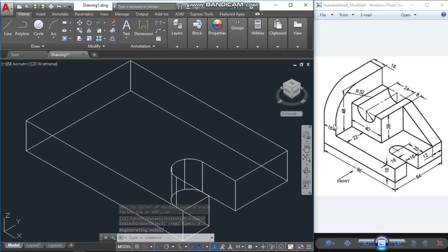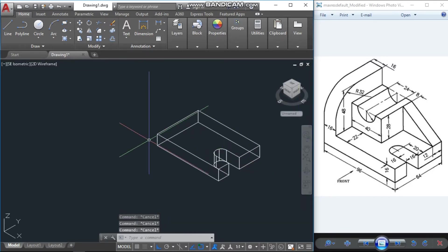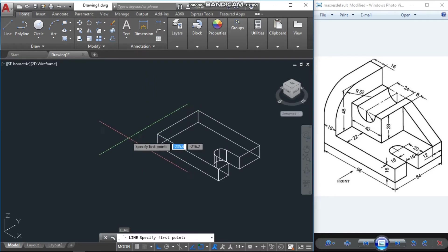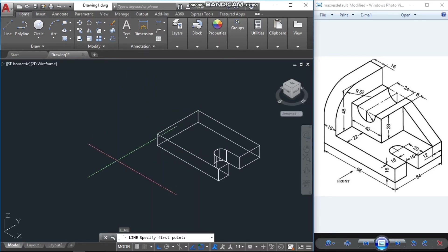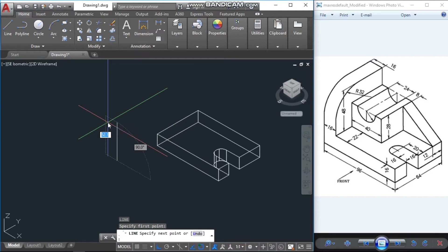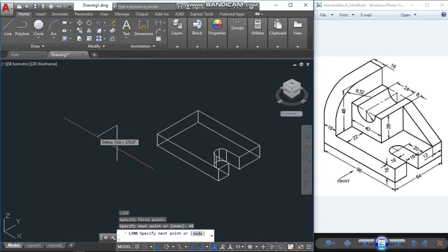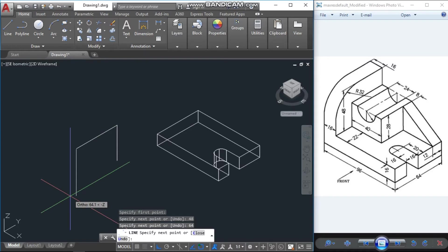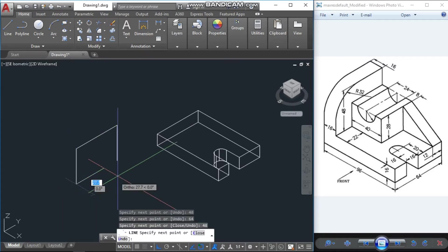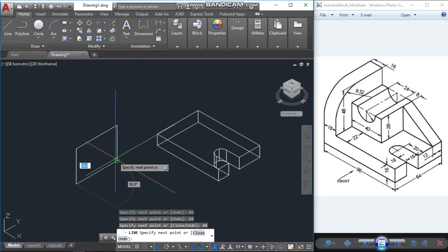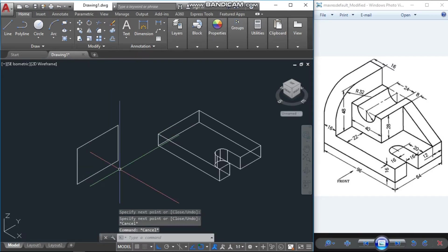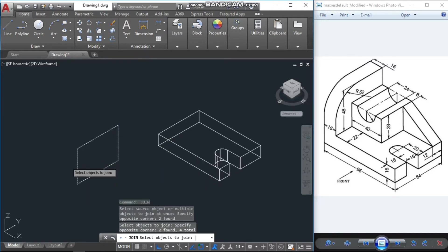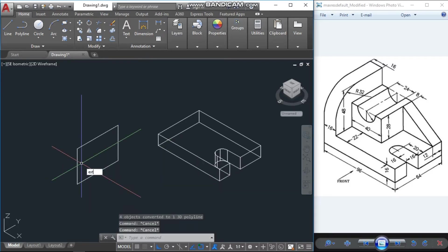Now we will draw another portion which is the taller one. First I will draw a line — the height is 48 units. This portion is 64, then again 48. Join them together using the join command.